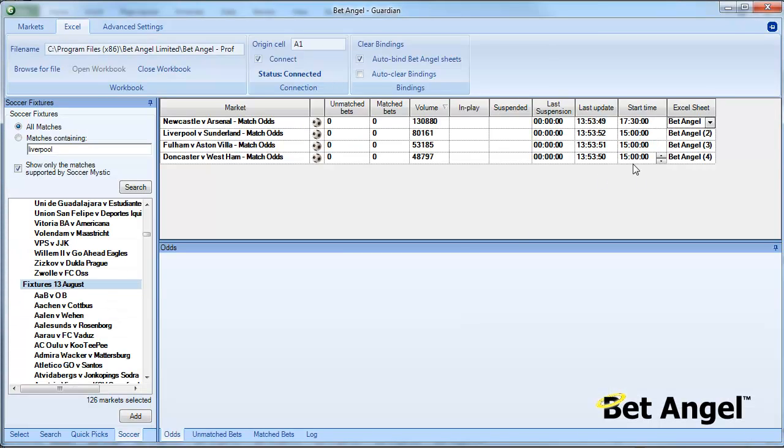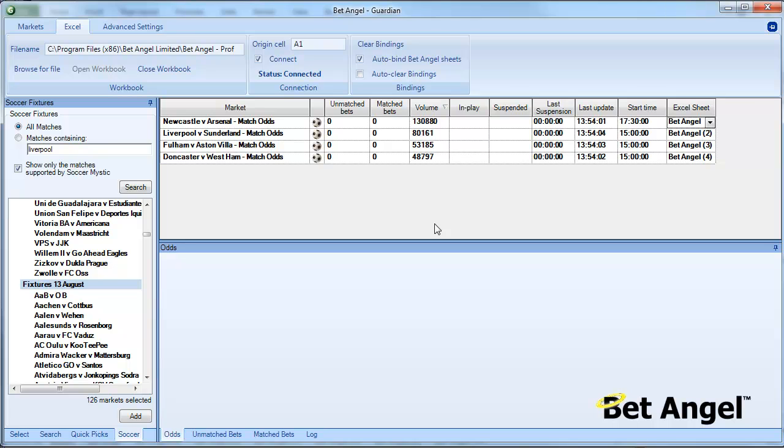You can see we've got three matches here going off at the same time, and we've got Newcastle and Arsenal going off at 5:30. So by using Guardian and Excel you can dramatically increase your productivity and the scale of what you do on BetAngel.